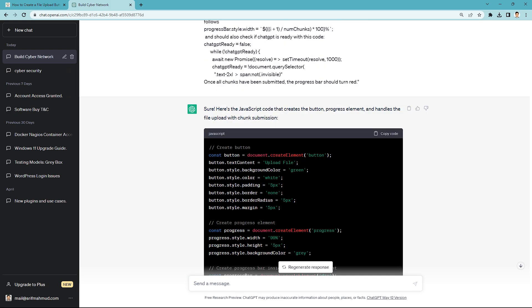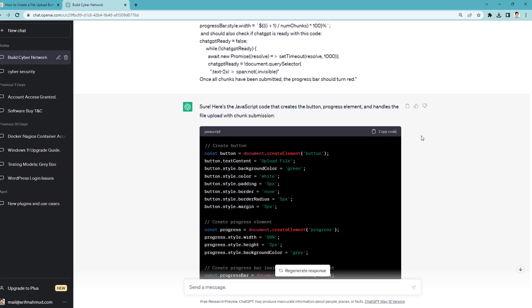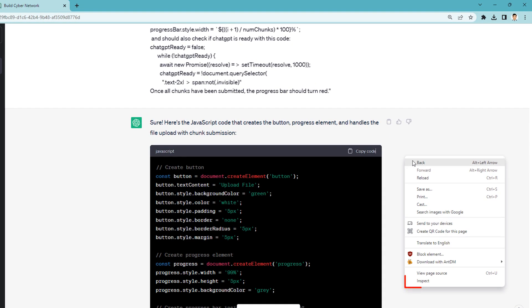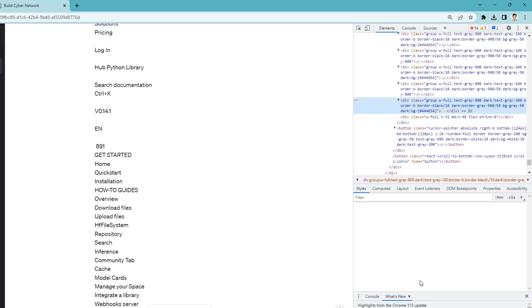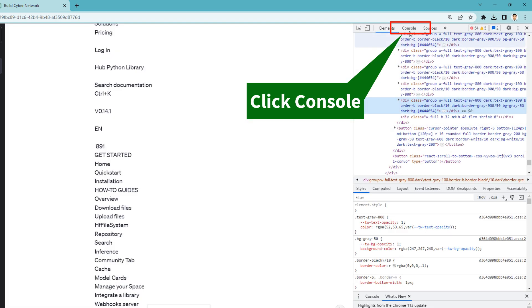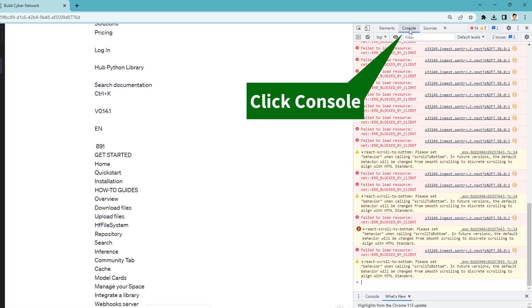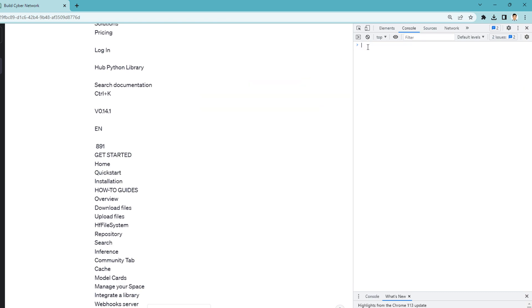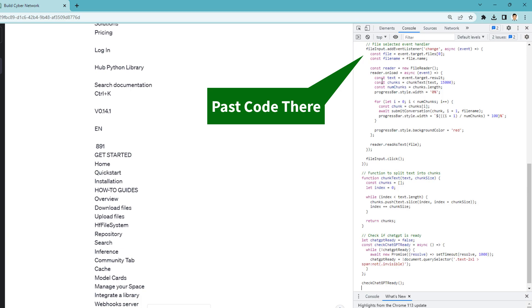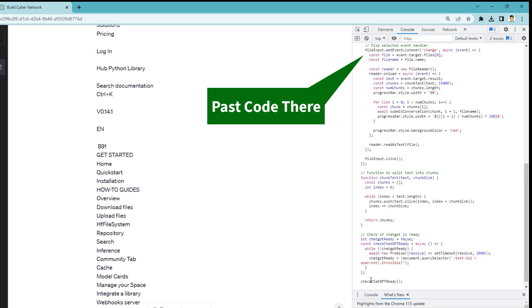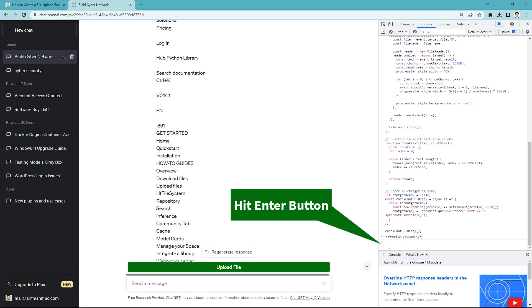Now step 2. Copy the ChatGPT code and right click anywhere on ChatGPT. Now click the inspect options. Upper right side, click console. Now clear all console errors and paste the ChatGPT file upload button code there. Now hit enter button.